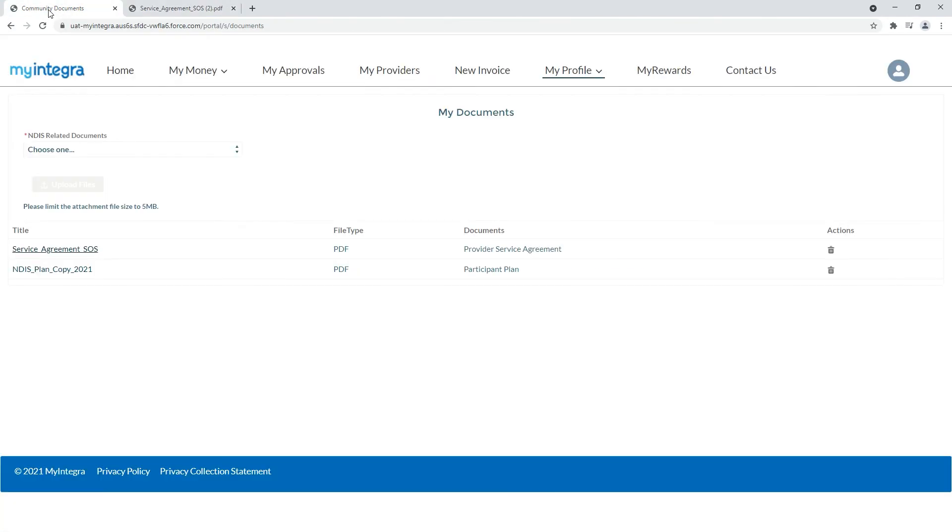And that's it. Save time, exercise choice and control and get on with enjoying your life thanks to my Integra's self-service features.